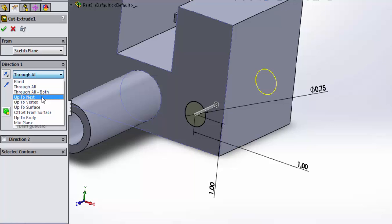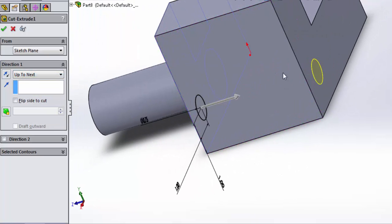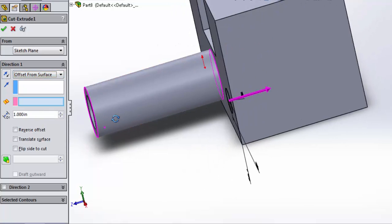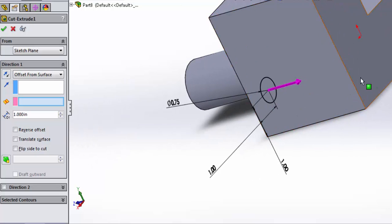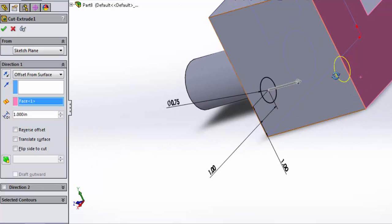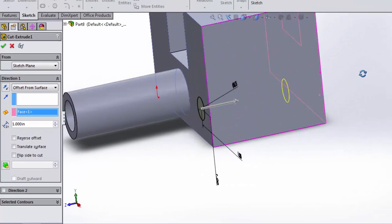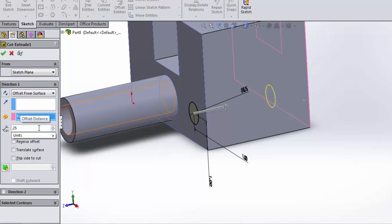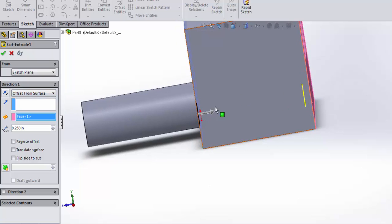I can do up to next. This functions just like before, and it will go up to the next surface. I can go up to a particular surface. I can do an offset from a surface. Maybe I want this hole to come all the way up to, but not through, my back plane. I want to leave a quarter inch of material. What the offset from surface does is it will extrude that hole up to some distance from the part.